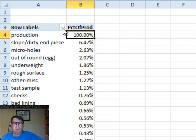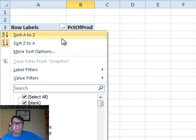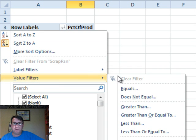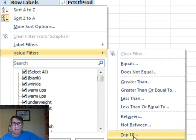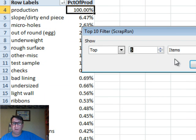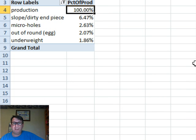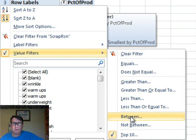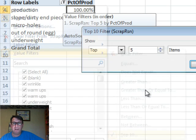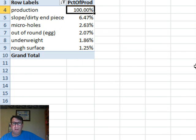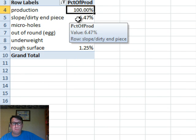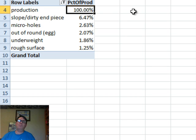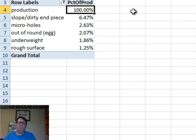Then we want to see the Top 6. Value Filters, Top 10, Top 6. What they really want is the Top 5. So what we're getting is the Top 5 reasons that there were scrap. But we're also getting this production, and we don't want the production in there.